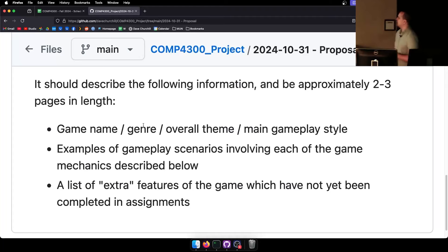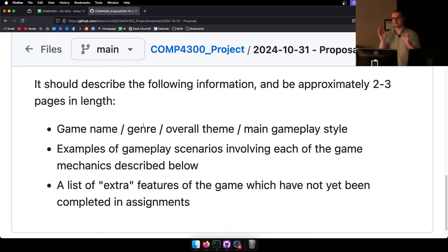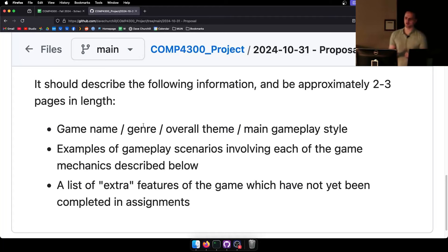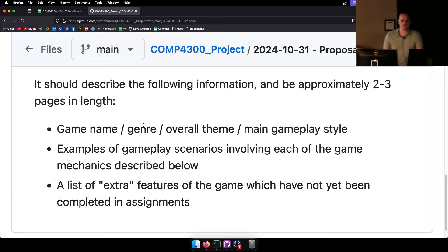Keep in mind that the proposal may change — what you propose is not necessarily the exact thing you're going to build. When you submit the final project, you'll have a section saying 'here's what we proposed and here's what's different.' There may be a couple of differences, and that's fine.